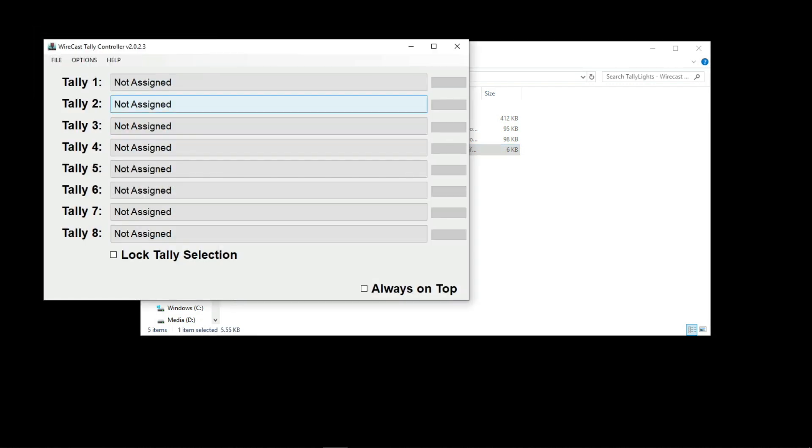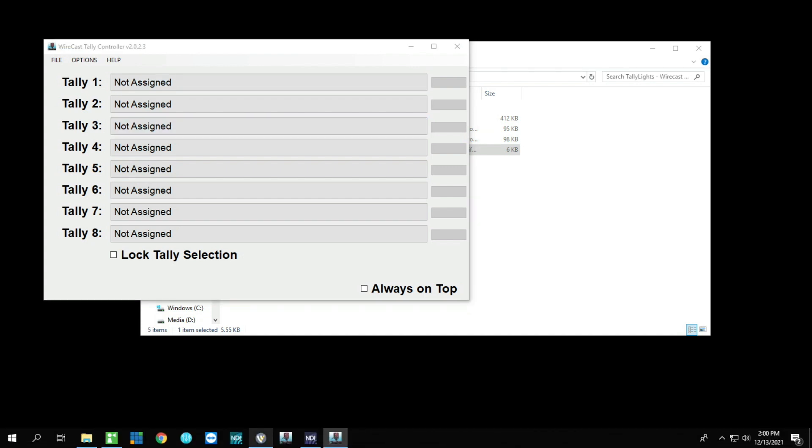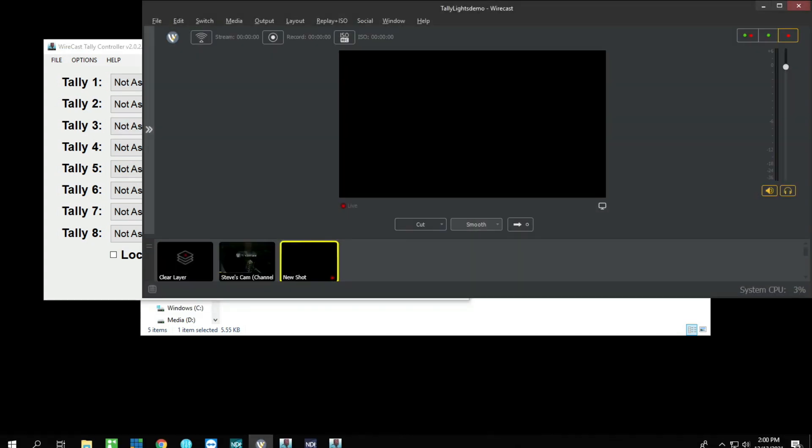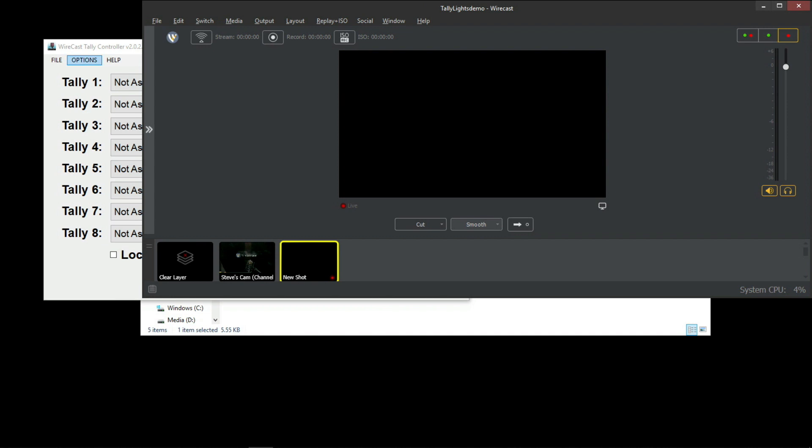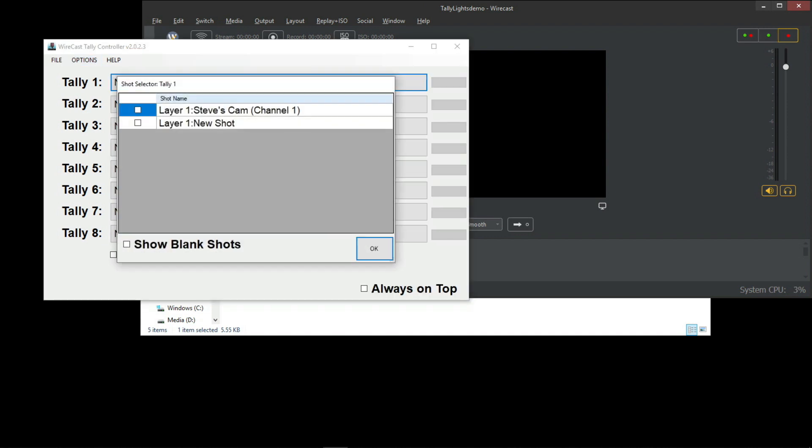After opening it, what you want to do is assign your camera. I'm going to use tally one, but let's look at my setup. Camera one says Steve's cam, so under tally one I'm going to put a check mark next to Steve's cam channel one.